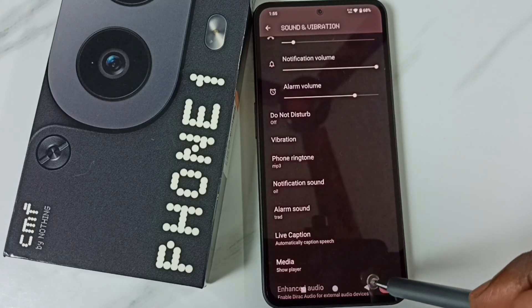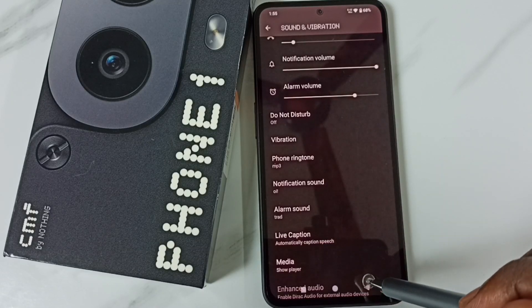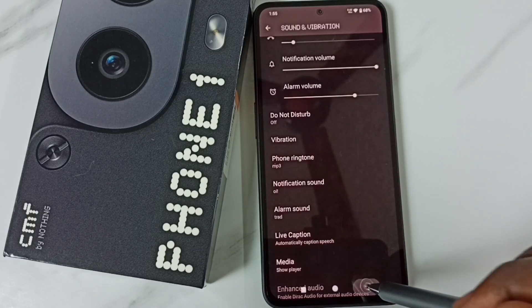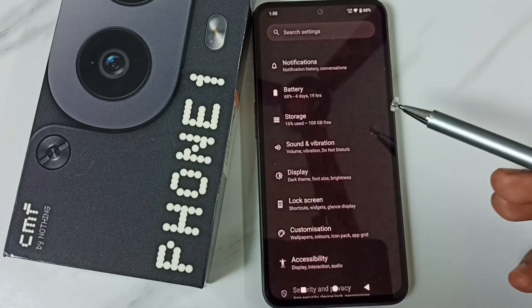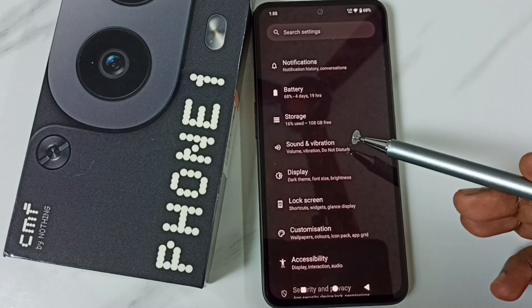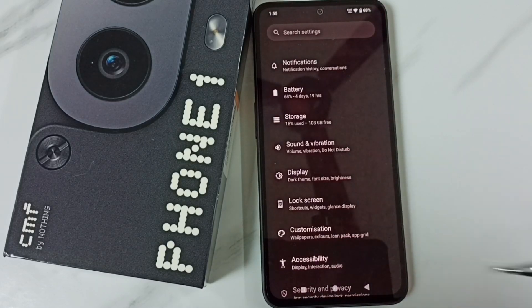So this way we can change the ringtone and set a custom ringtone. I hope you have enjoyed this video. Please subscribe to this channel, and please like and share the video. Thank you.